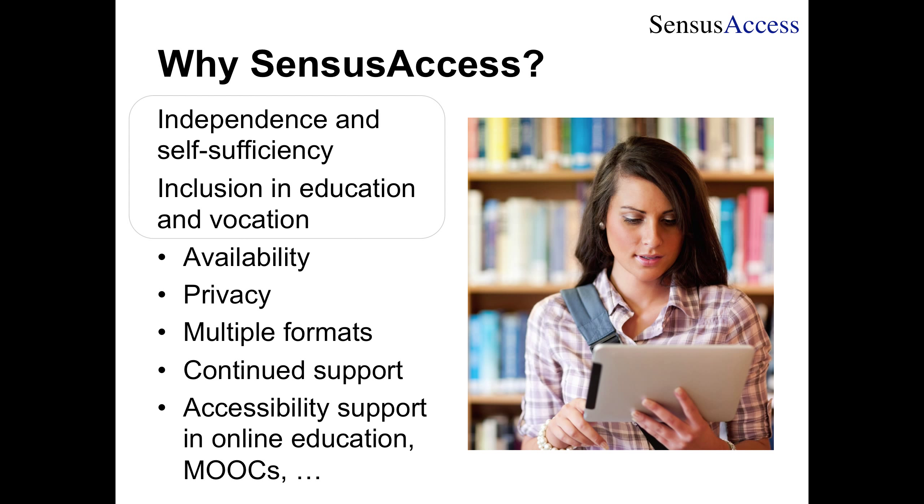Continued support is the ability to provide support to students once they graduate and go into further education or into a job situation, providing accessibility support to alumni. This is also the opportunity to provide accessibility support in online learning environments. If you're providing blended learning, MOOCs, or other online educational options, then using Census Access is a way of providing accessibility support to students coming in through those channels.